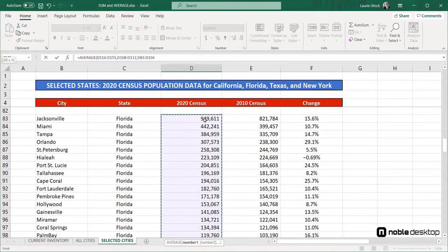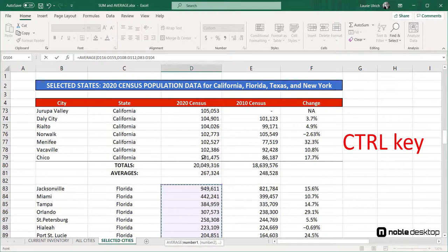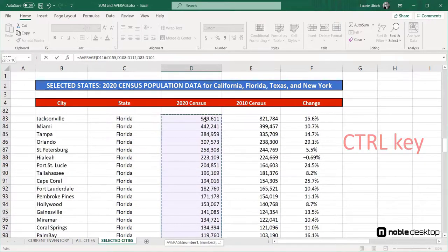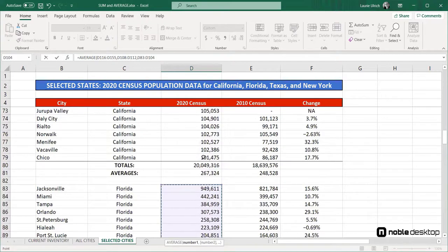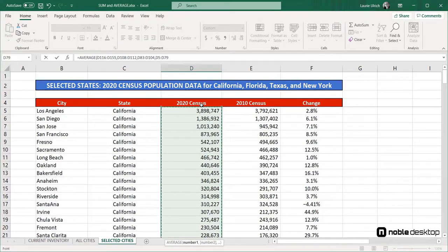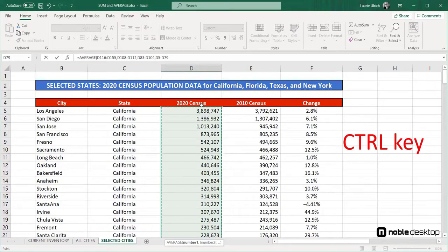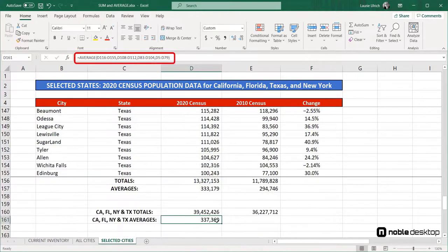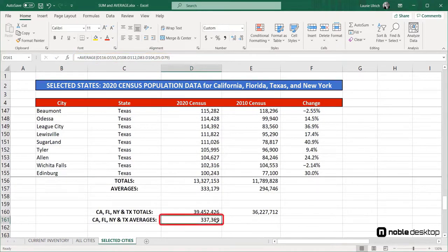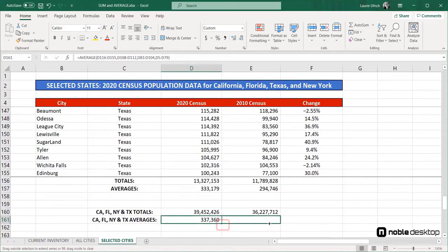Now I can scroll up for Florida's numbers, press Control, and drag through cells D104 through D83. And finally, scroll up for California's numbers, pressing Control again as I drag through cells D79 through D5. Now I can close the parentheses and press Enter, and there's my average. And again, I can use the fill handle to repeat this for the 2010 numbers.